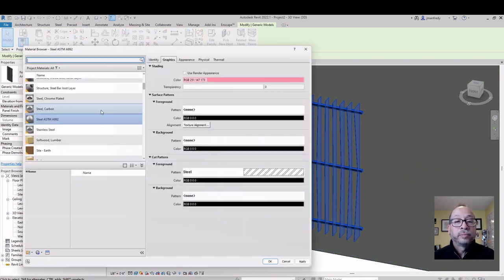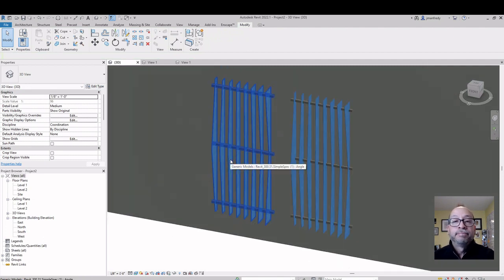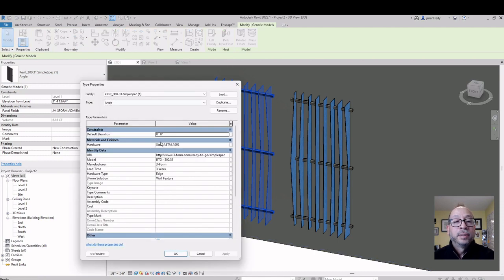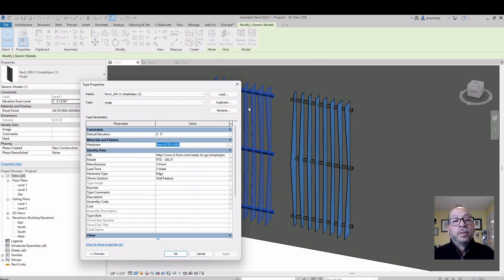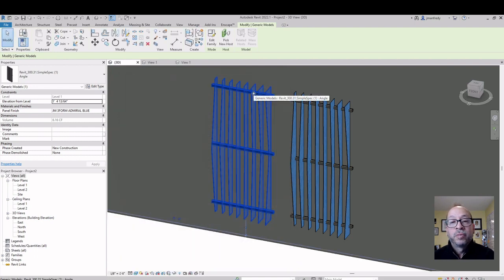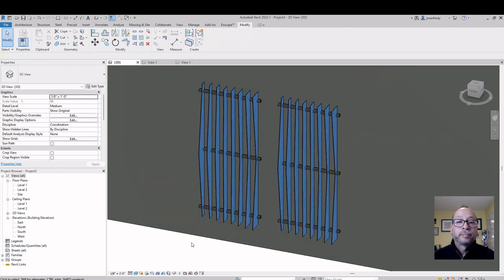I click on the second instance and choose John's Blue — now it's been assigned the exact same material. When it comes to the type properties under Edit Type, this type of wall called Angle — everywhere it's being used — is going to change with the Edit Type menu. That's a universal change. The hardware is a type property, meaning it presumably doesn't change per copy. If it were customizable, I'd put it in instance properties instead so I could make one bar red and another bar green independently.